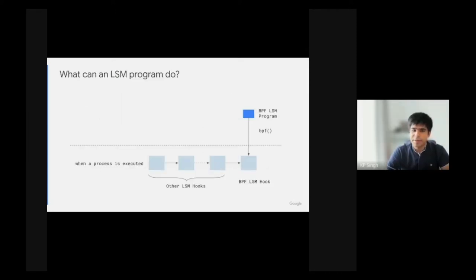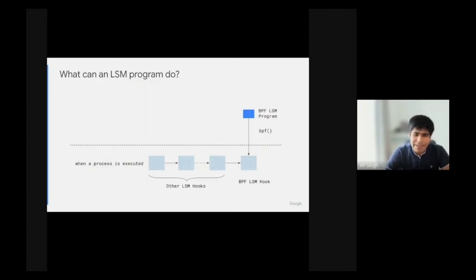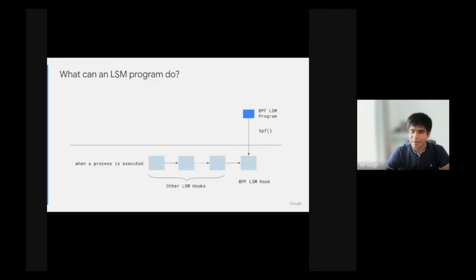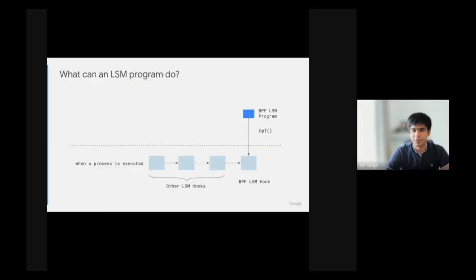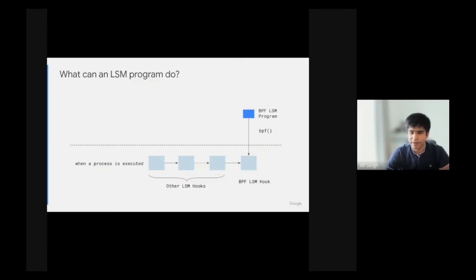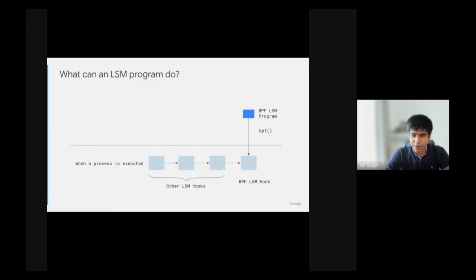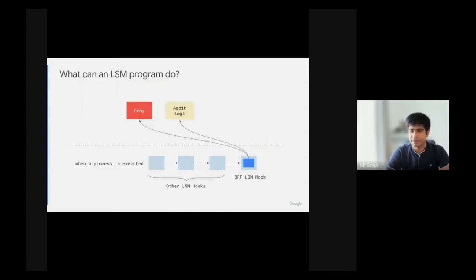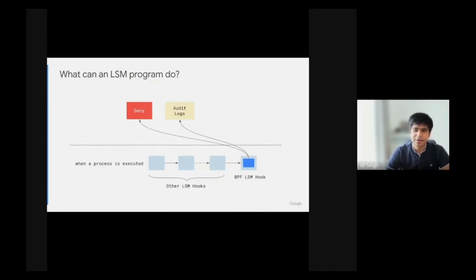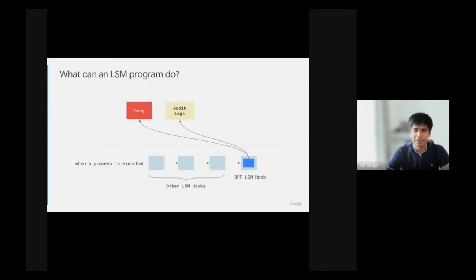The BPF LSM can happily coexist with other LSMs like SELinux and AppArmor, and does not do anything by default. One can load an LSM eBPF program to implement their own custom logic for the LSM hook. In this example, the BPF LSM for process execution gets invoked after all the other LSMs. The LSM hook can then write audit data back to user space using ring buffers and maps, and can also make policy decisions.